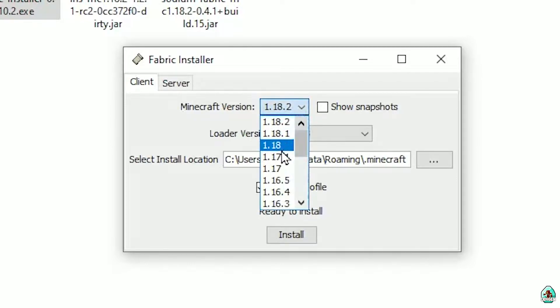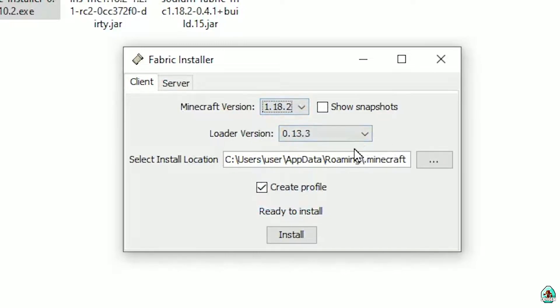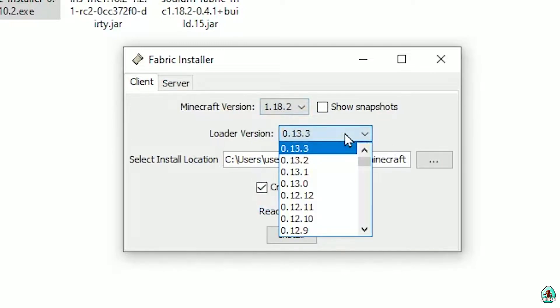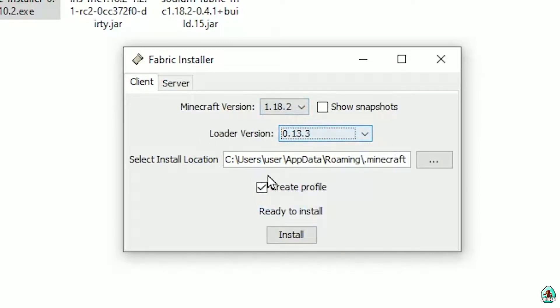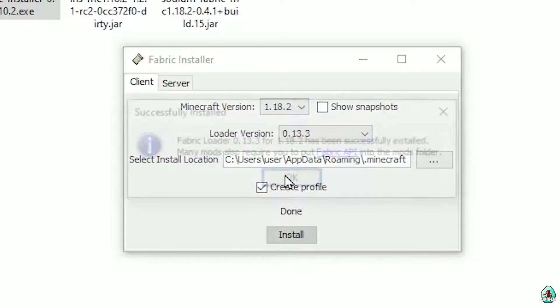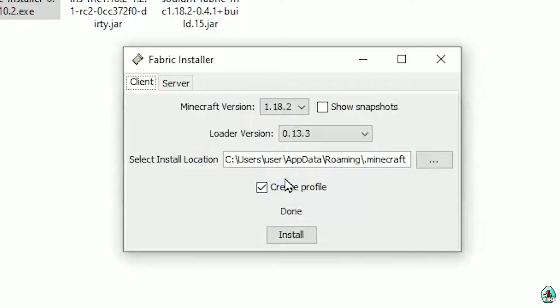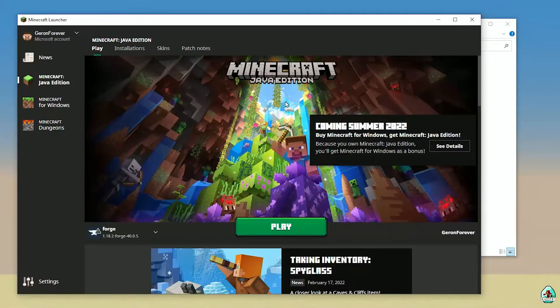Choose your Minecraft version — the one on which you want to install your mods and shaders. For example, choose this one. Do not change the loader version; usually it works perfectly. Then choose the Create Profile option and press Install. Press OK.